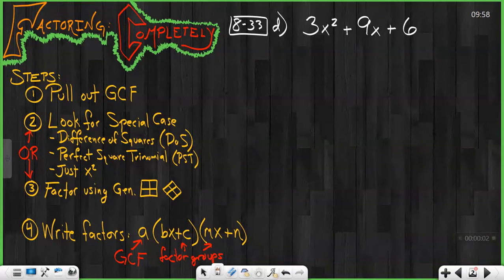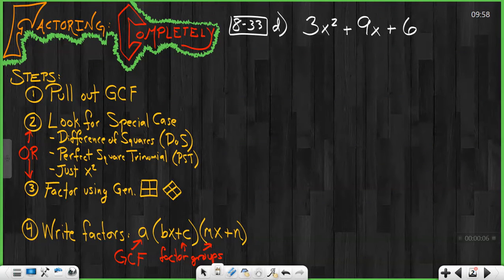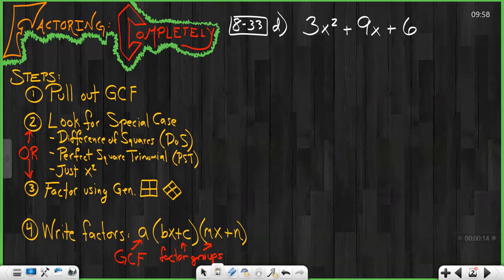In this lesson, we're going to be looking at factoring completely. Now that you've seen how to do the basic factoring using our diamond problem generic rectangle and you've seen what special cases are and how they work, now we're going to put everything together into a process we call factoring completely.